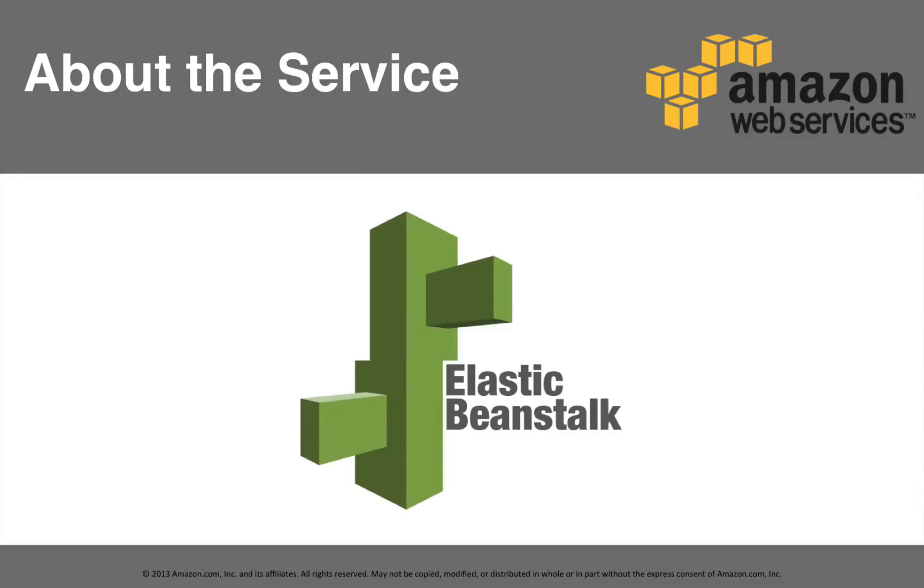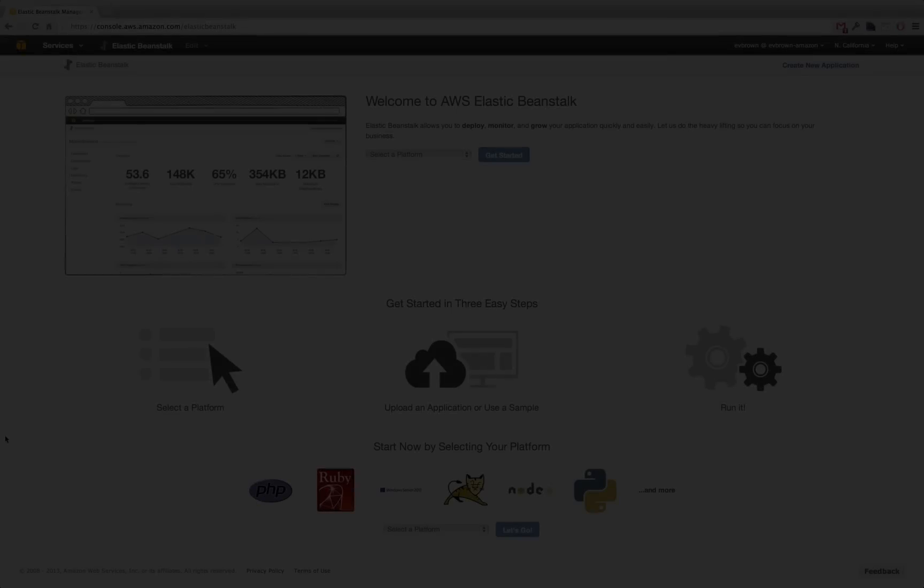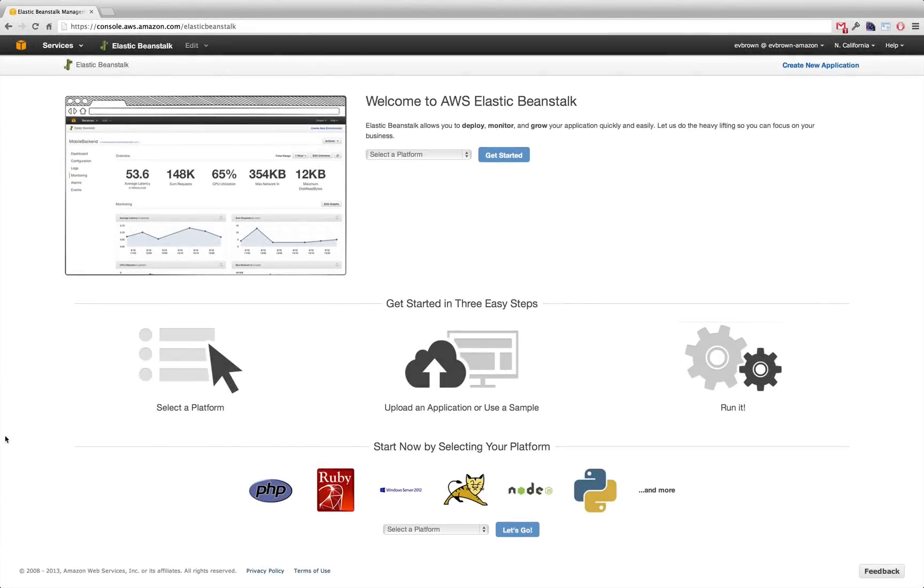AWS Elastic Beanstalk makes it easy to deploy, manage, and scale your applications in the Amazon Web Services Cloud. Let's use the console and about a minute of your time to deploy a new application to EB.